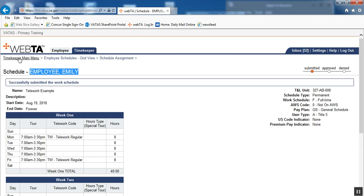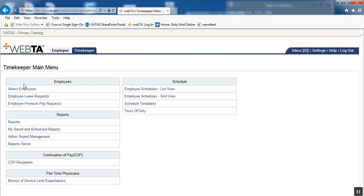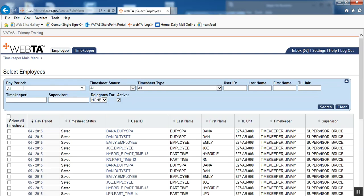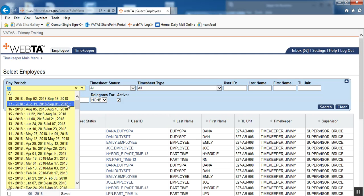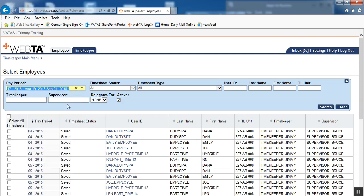I'm going to go back to our main menu, go in to select employees, and I will narrow this down to the current pay period and search.